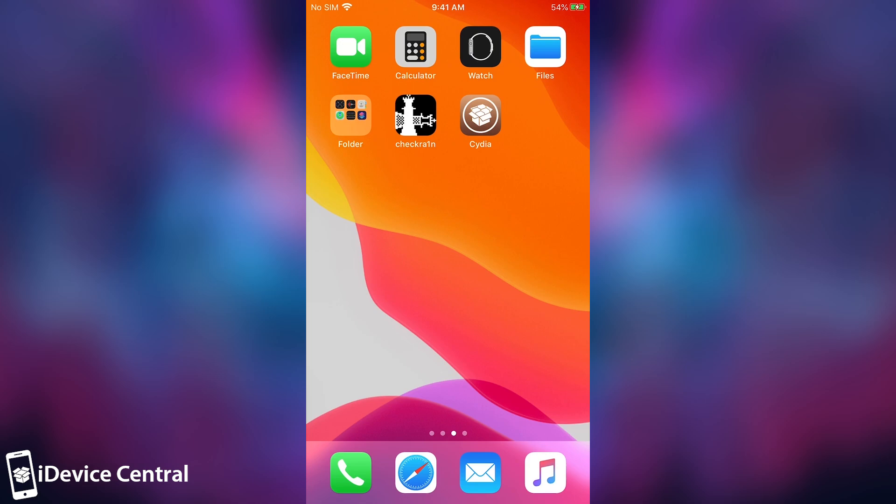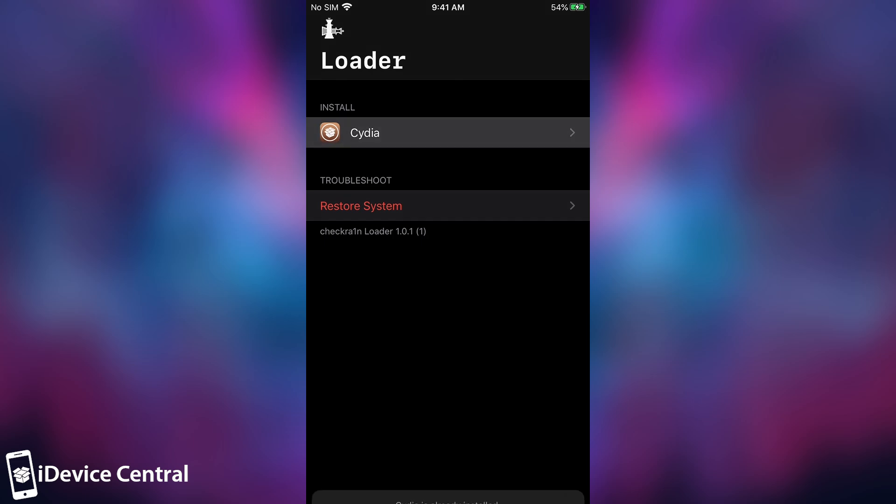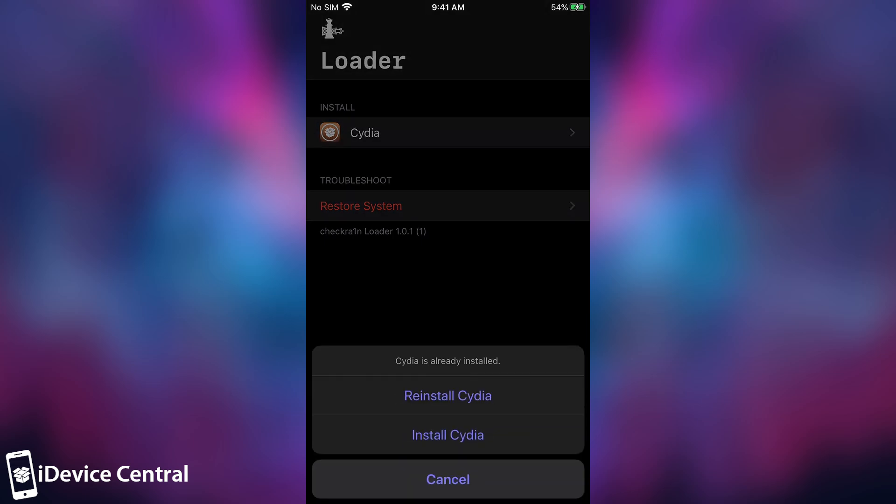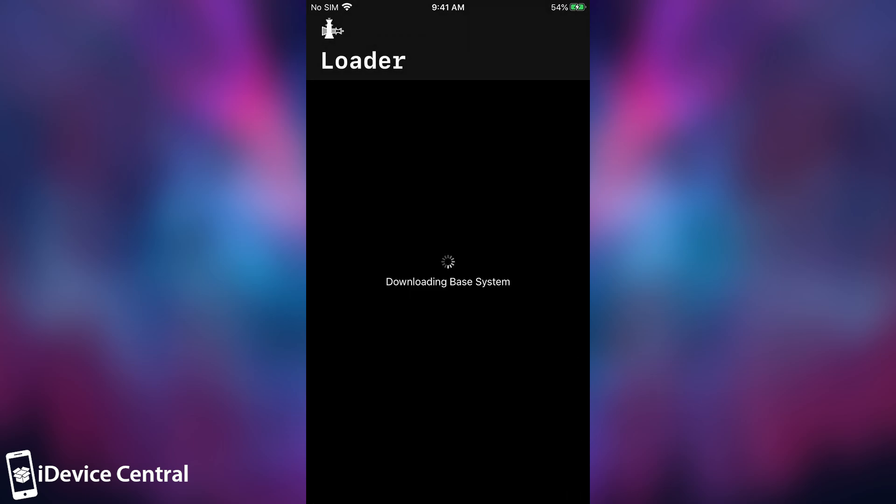So in order to install Cydia, you would go here to the Checkra1n app, and there will be an option to install Cydia. So it would basically show like this, and then of course, you're going to get the Cydia option like this. In my case, it shows reinstalled, but in your case, it would be installed, so you would press install, and it will say downloading base system. And of course, this may take a couple of minutes, depending on how fast your internet connection is.